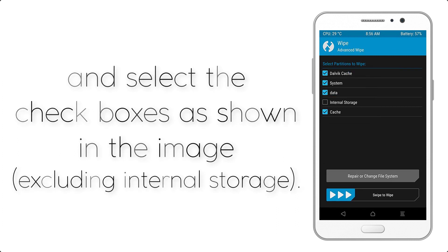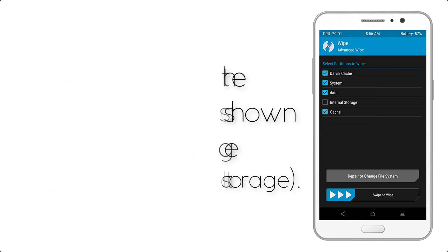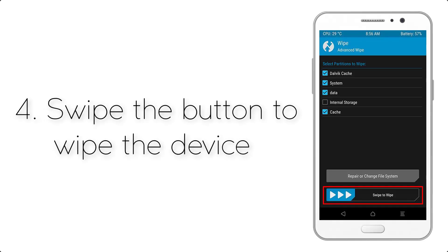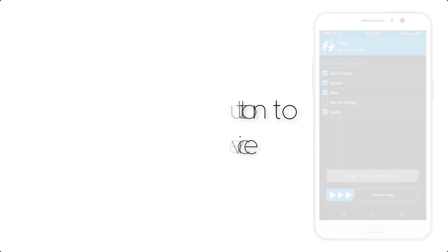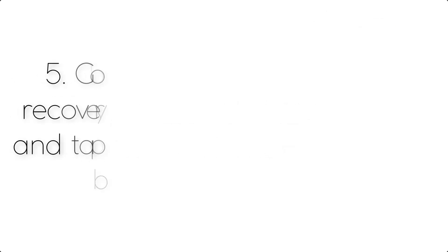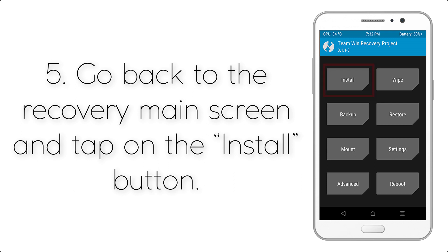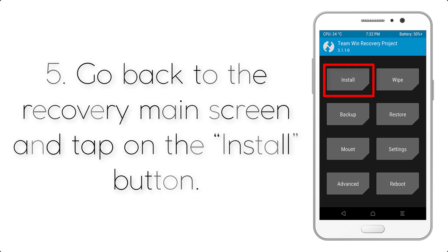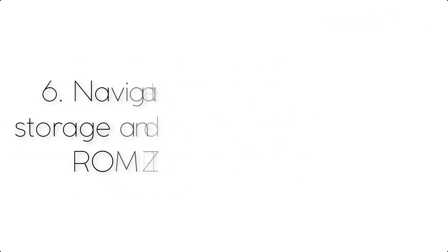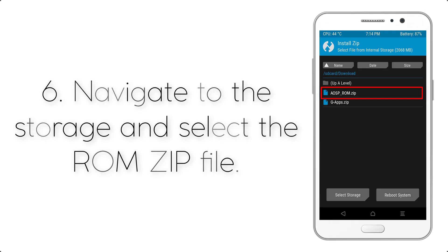Step 4: swipe the button to wipe the device. Step 5: go back to the recovery main screen and tap on the Install button.